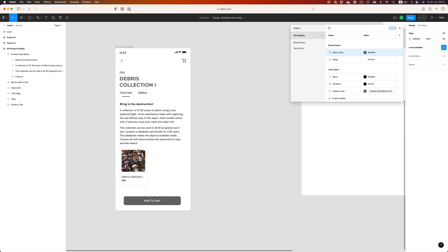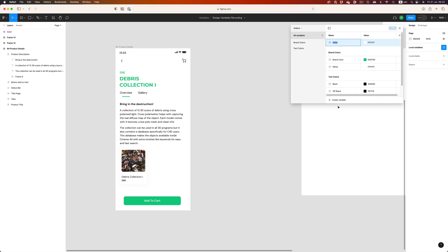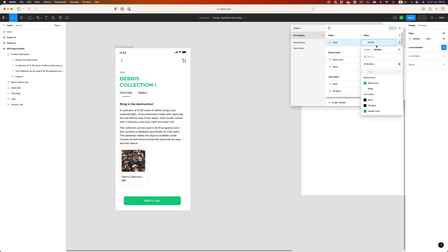So, how do we go about creating this reference? It's super easy. If we create a new color variable and now right click on the color value, we have the option to create an alias. Then, it's just a matter of picking the right color. And that's it. Fast and simple.